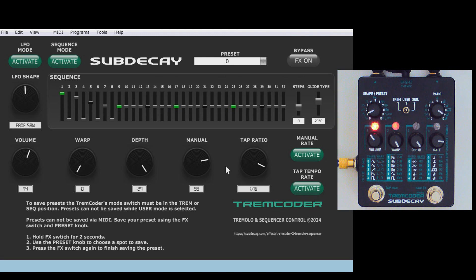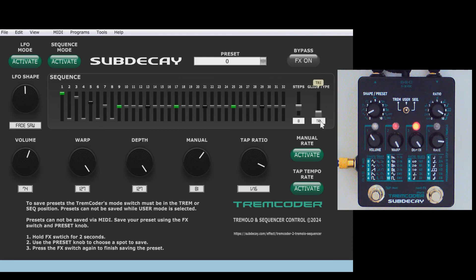There's also a glide feature for the sequencer. This smooths out transitions between sequence steps. Change the glide amount with the warp knob. You can also change the glide type with the glide type slider — triangle, ramp glide, and saw glide.